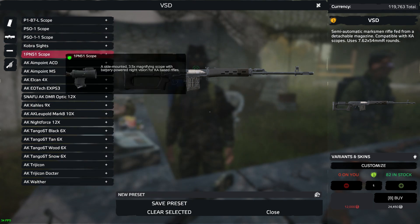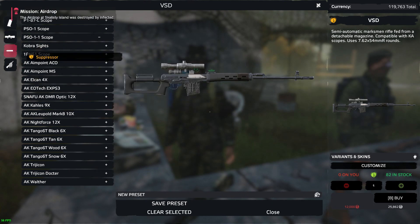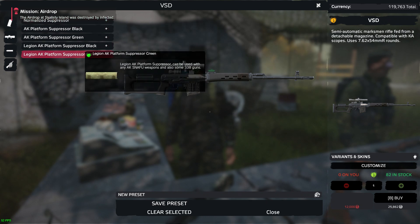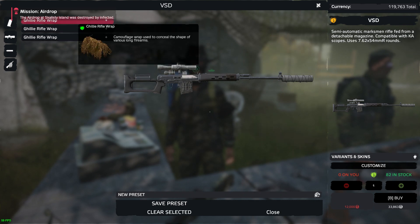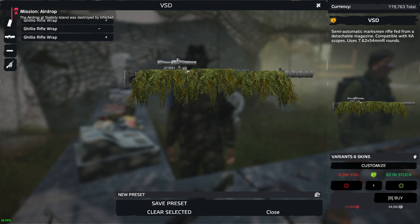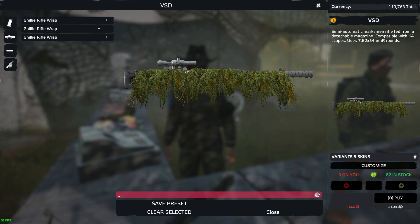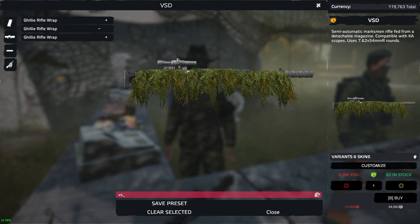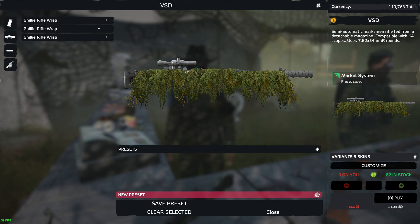Then I'll go to scopes — these are all the scopes I can attach to this particular gun, I'm just going to pick this one. Suppressors — these are all the suppressors, I'm going to go with the black one. I can pick whichever one I want. Now I can preset this, so I can save this gun as it is. I'll go to the bottom where it says preset and I'll call it VST pre-build, then save it.